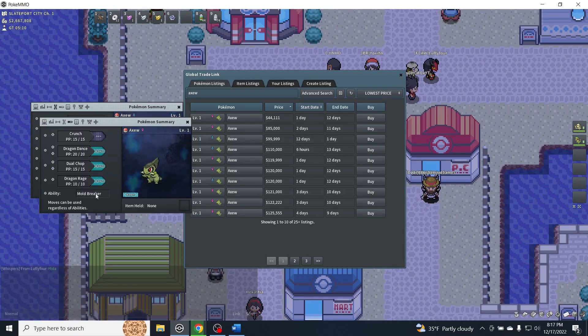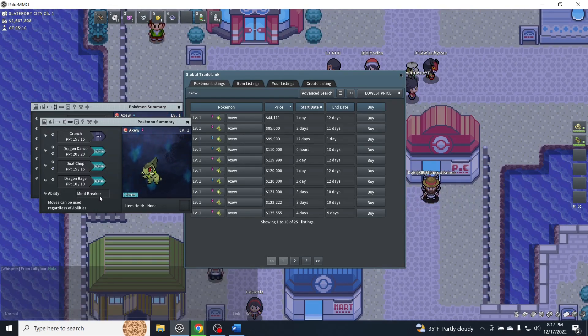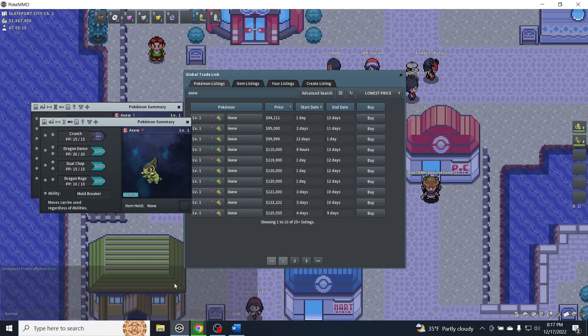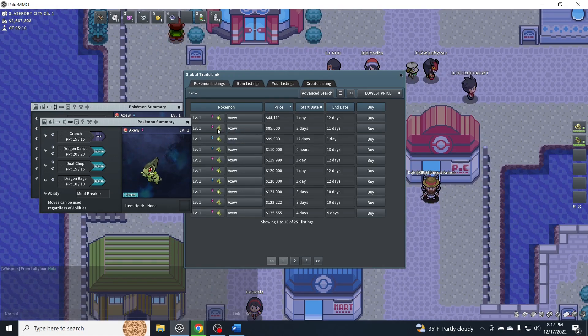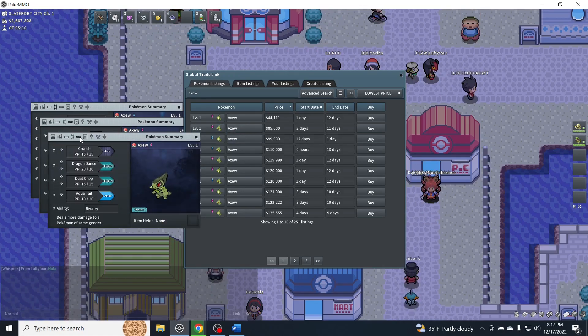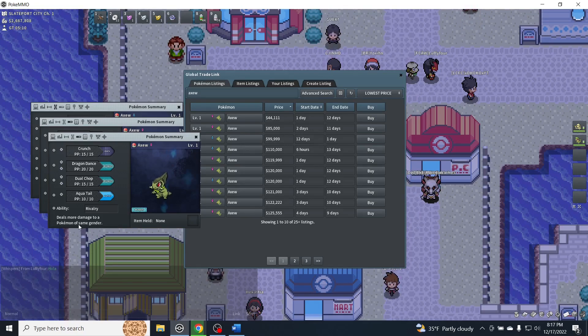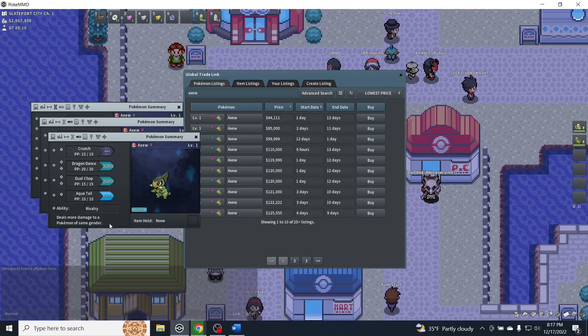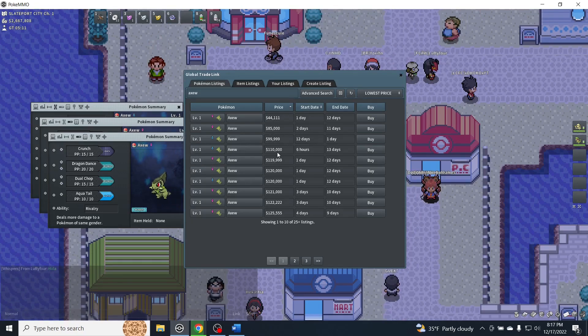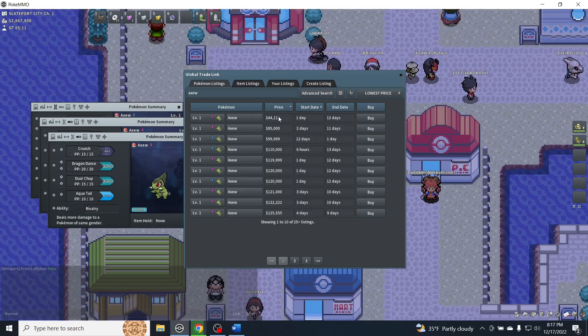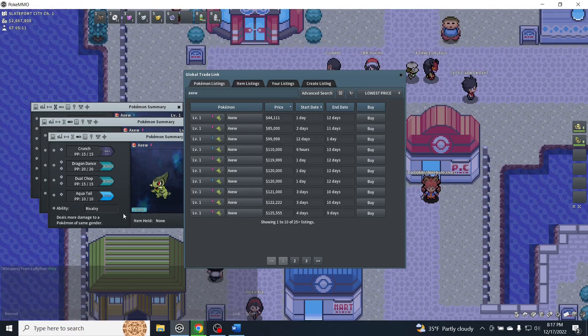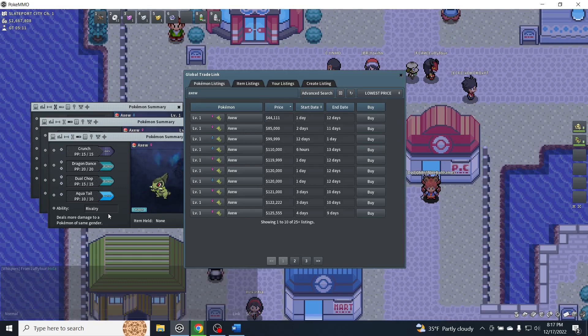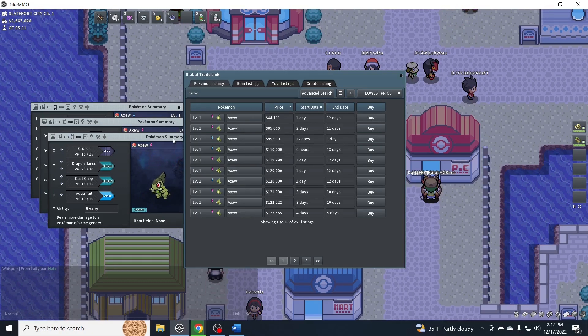The only issue is I would really recommend the other ability called Rivalry, which is going to increase your damage of Pokemon of the same gender. So if you were going to try to buy something cheaper, you might have to ability pill it, because Rivalry is definitely a lot better for the story from my experience.